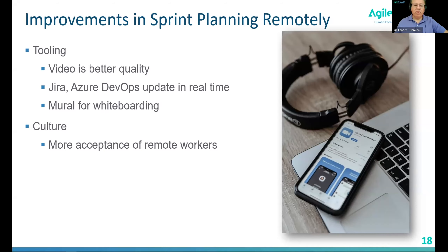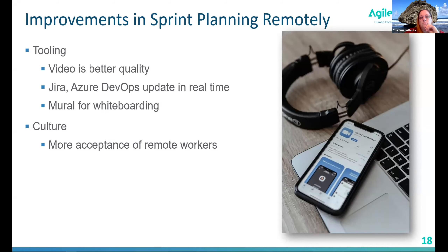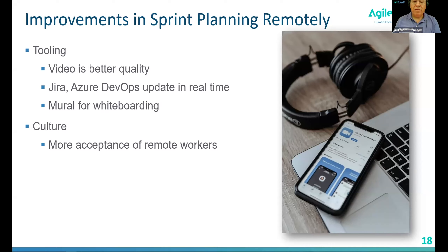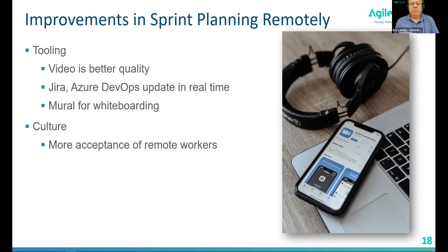Obviously with this coronavirus, we've all had to work remotely, but even before this there's been more and more acceptance of remote workers, and it seems to be accelerating. Even once we get back to normal, there's still going to be a lot of remote working, so keep these tips in mind because it's not going away.